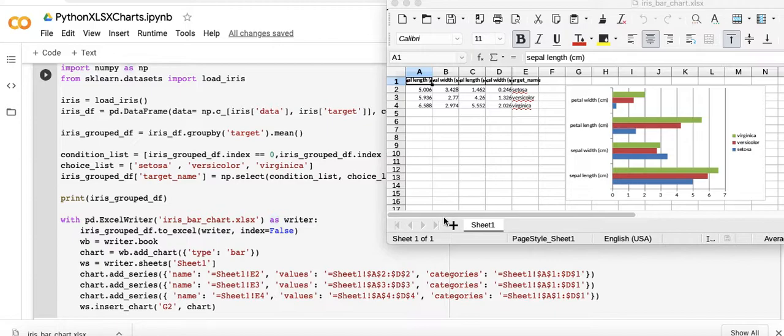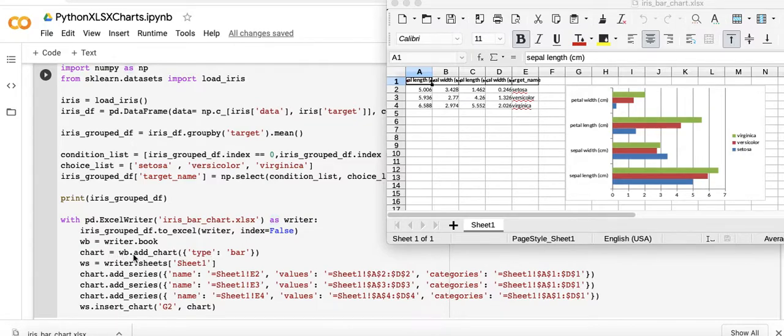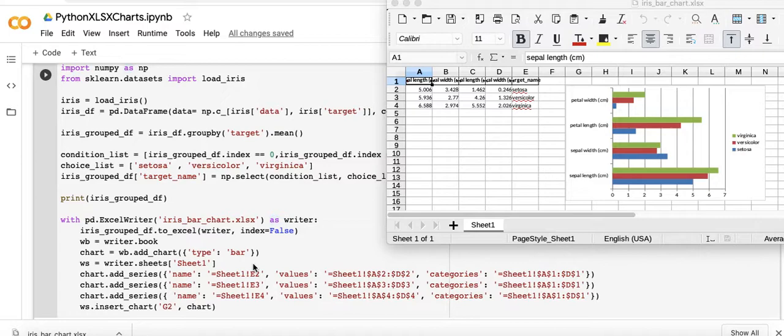It's very similar to a column chart I produced in an earlier video. In fact there's I believe only one code change where I said chart equals workbook dot add chart and then this tuple in here type equals bar.